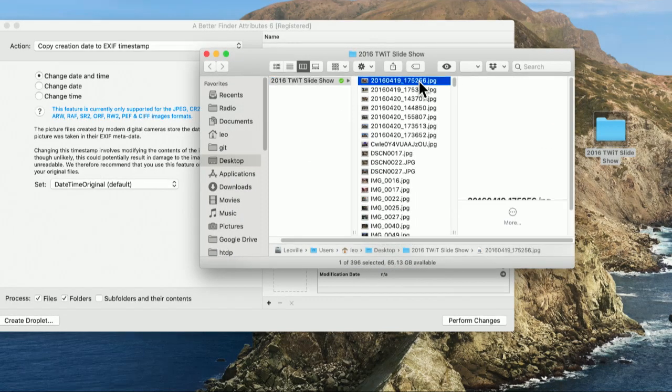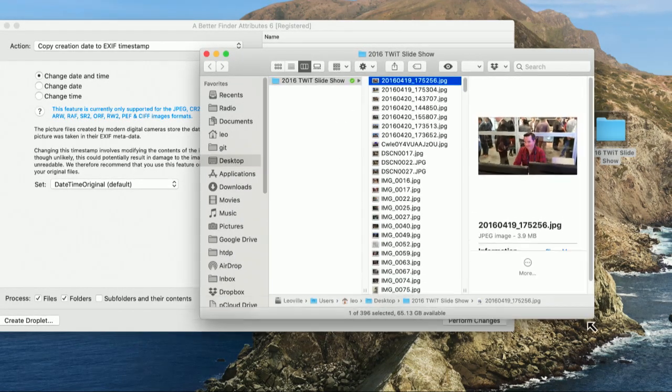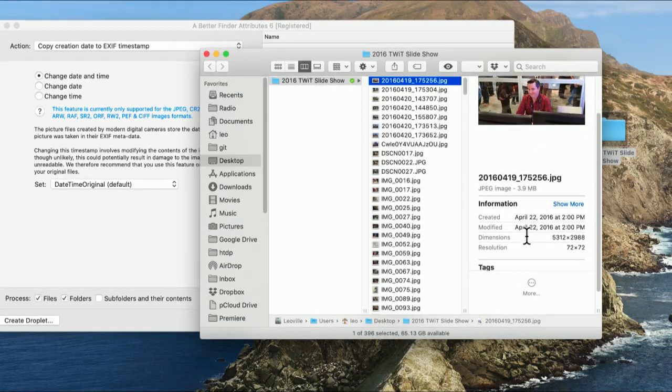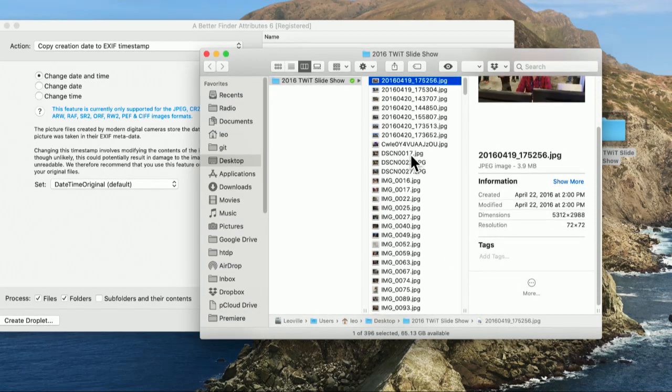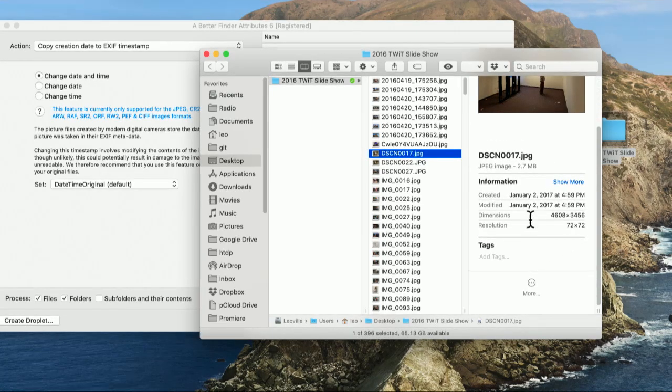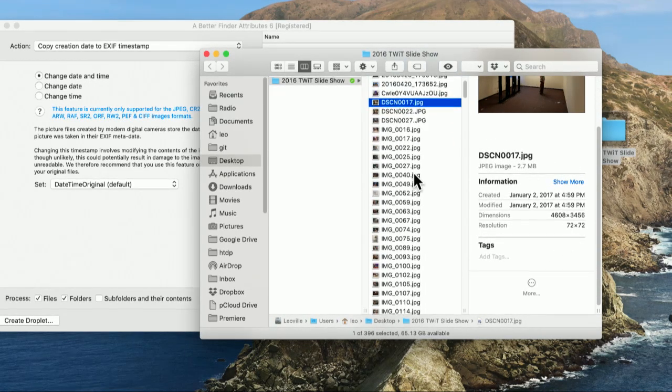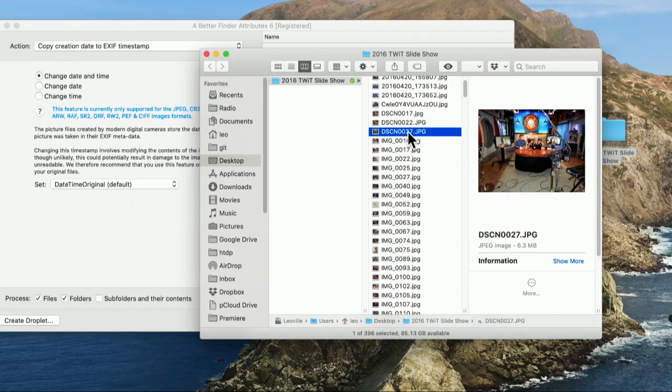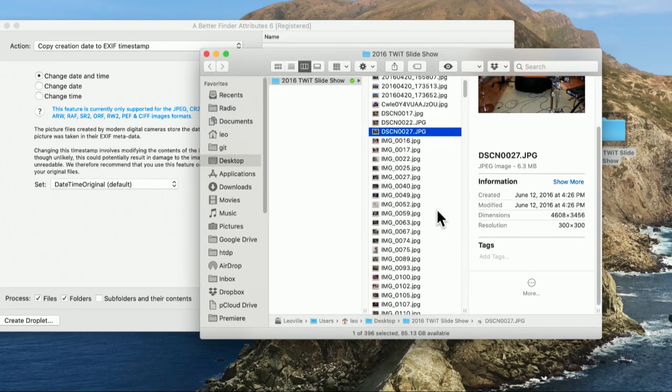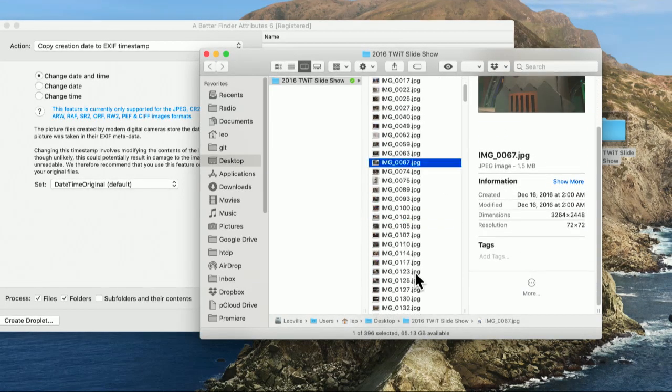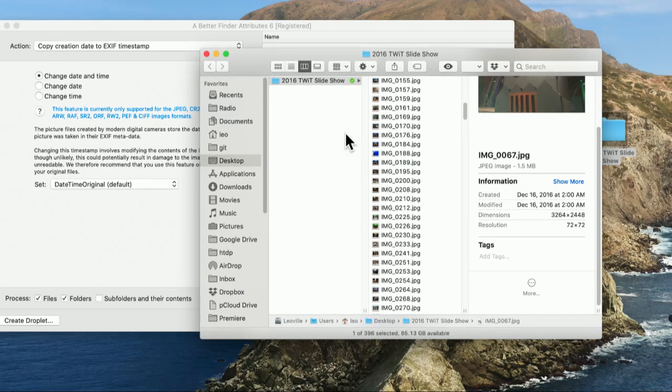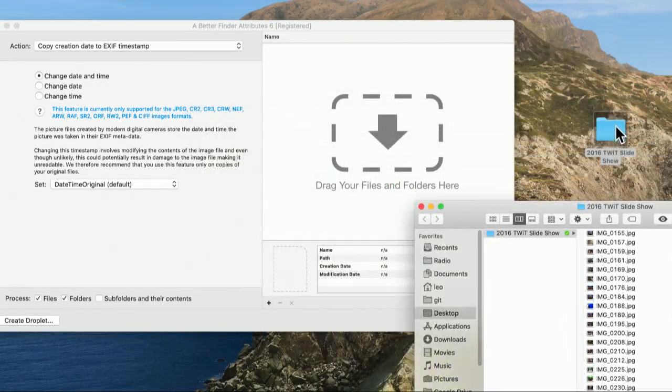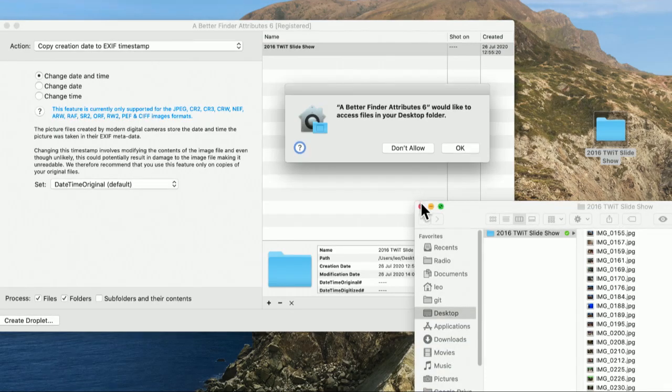Not all of them, but many raw formats. And so I've turned that on. I can say, do I want to process just the files, or do I want to do subfolders? Do I just want to do folders? And now let's take a folder. This is the 2016 TWIT slideshow. And I'm going to just show you why this becomes a problem. This picture, which was obviously taken in 2016, has the correct date. So even though I've copied it around, but this is an example. This picture, which was taken in 2016, shows a create date of 2017.